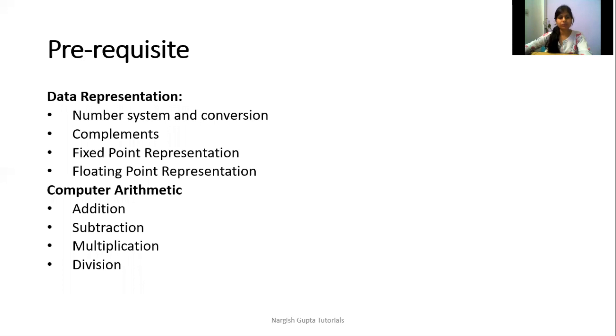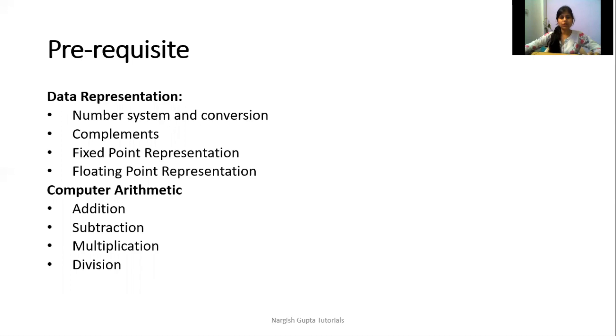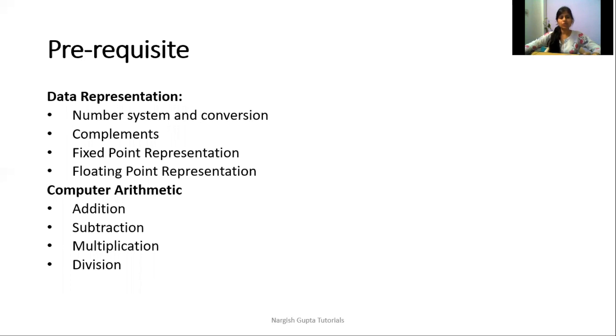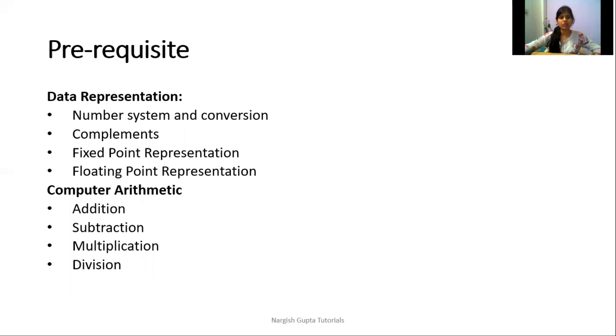Before starting with the actual topics, there are some prerequisites: data representation and computer arithmetic. These two topics are used throughout the subject. They are the fundamentals of computer system architecture. If we have good knowledge of these topics, we will have good knowledge of the subject as well.